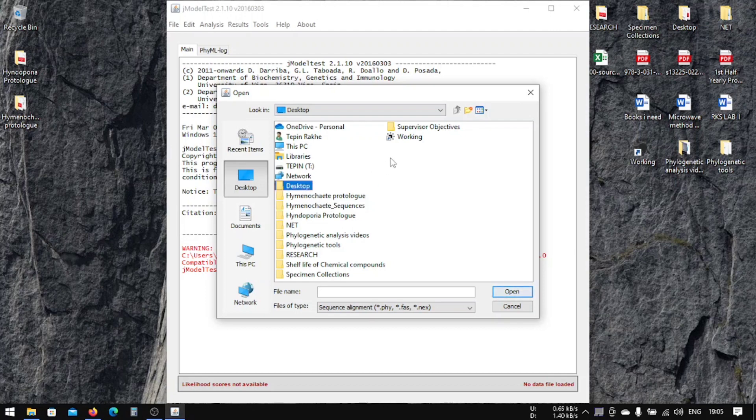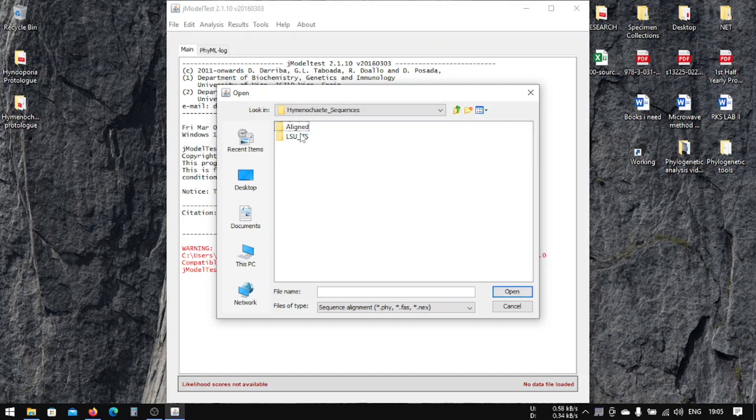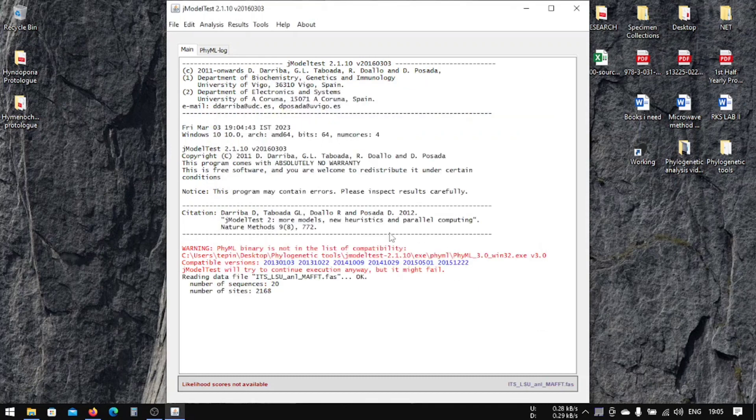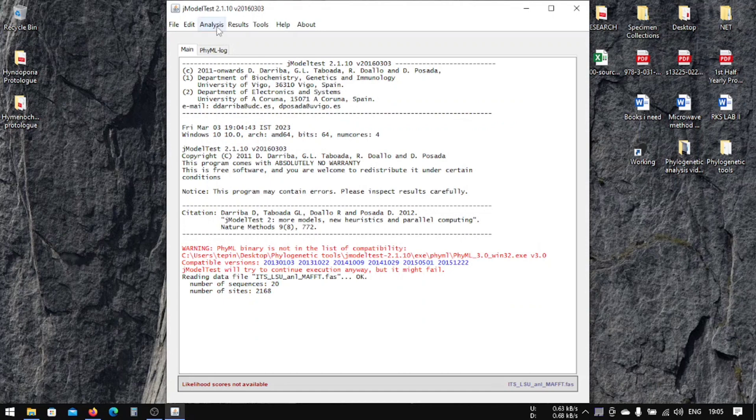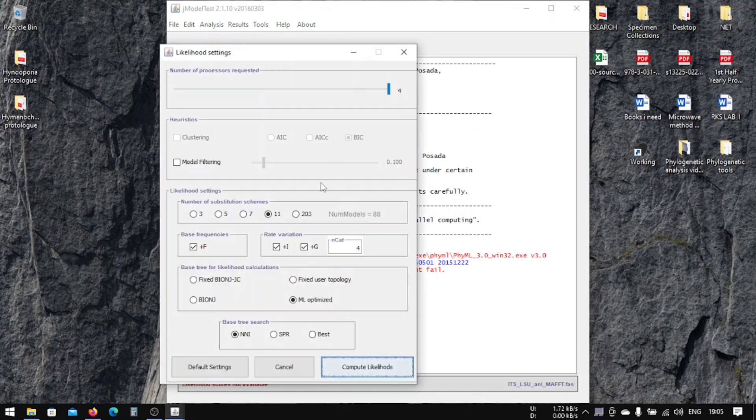It was in here, align, and this is our sequence. Let's open it. Now we're going to analyze complete likelihood score and then we're going to do some of the things here.